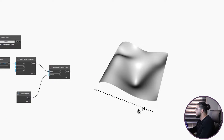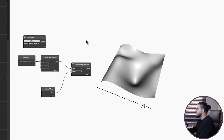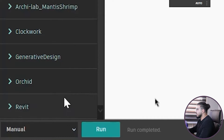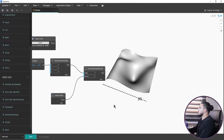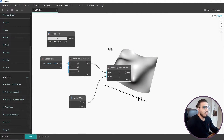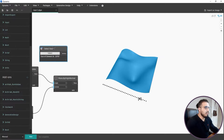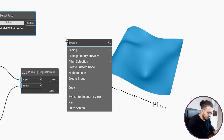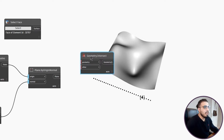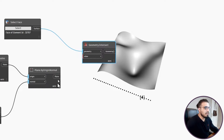These planes will create intersections with our surface. Before bringing the intersection node, I will set the run type to Manual because it is a heavy script and has a probability of crashing. Let's also save the file. Now let's bring the node we need, which is Geometry.Intersect. Assign the surface and assign the planes, then click Run.